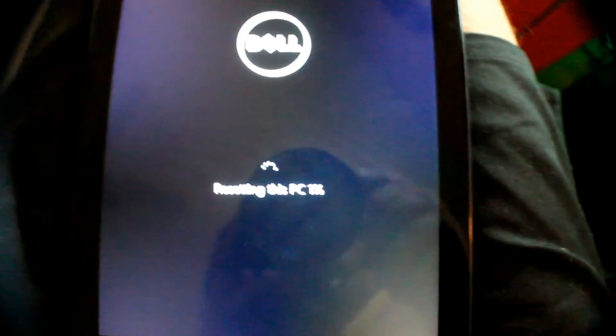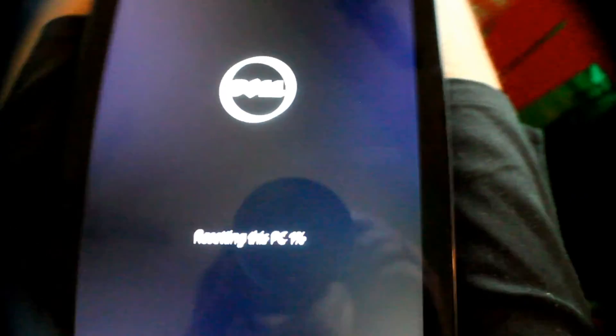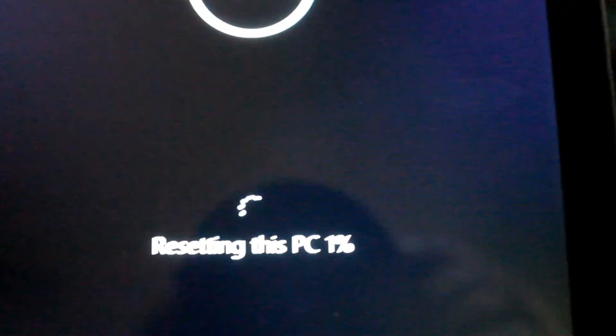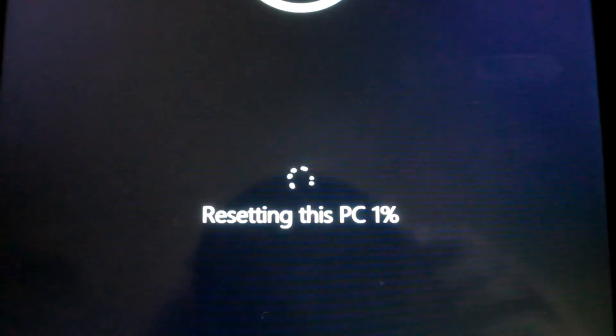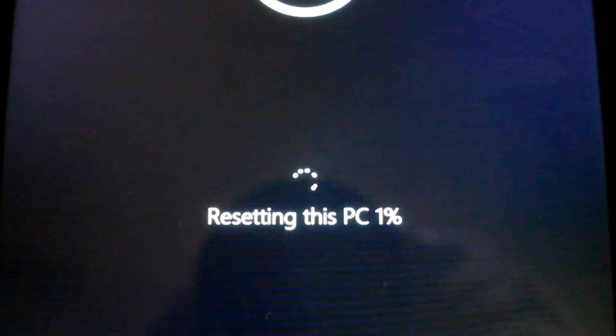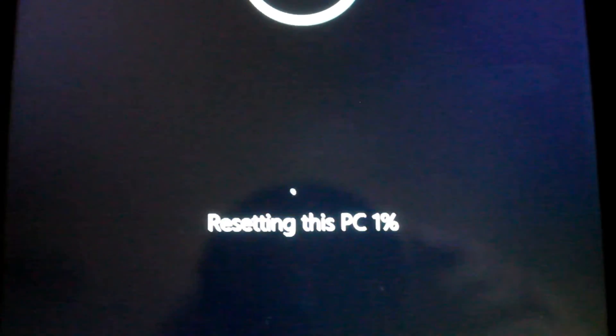So now you can see, we're doing a total factory reset of our computer by using the BitLocker code from Microsoft.